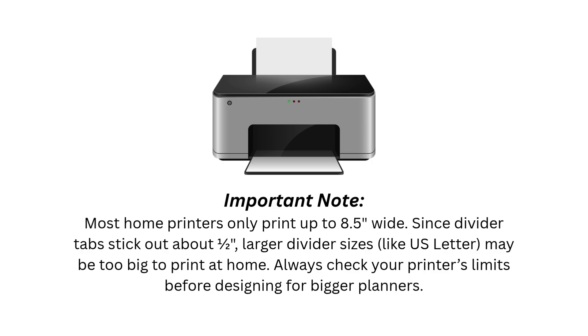Also if you plan to print these at home be sure to check your printer's capabilities. Most home printers can't print over eight and a half inches wide and therefore can't print US letter divider pages with tabs. So just be aware and create dividers that are small enough to print with your setup.